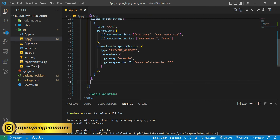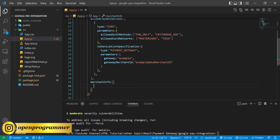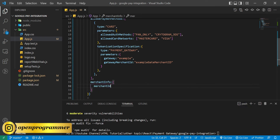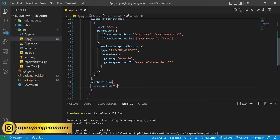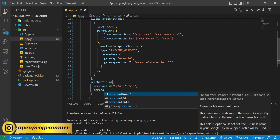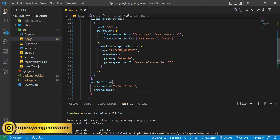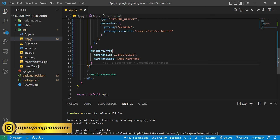The second parameter is 'merchantInfo', and here we will pass our merchant ID. As we're using the test environment, let's give any random merchant ID, and then 'merchantName' — let's give 'Demo Merchant'. So this is our merchant info.